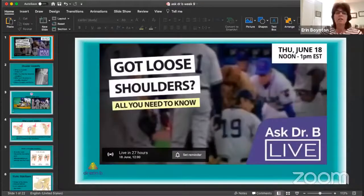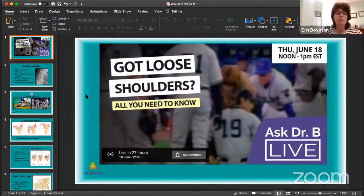So we're going to start out with my presentation, which will be about shoulder instability. And I'm really excited about this. This is one of my favorite topics.